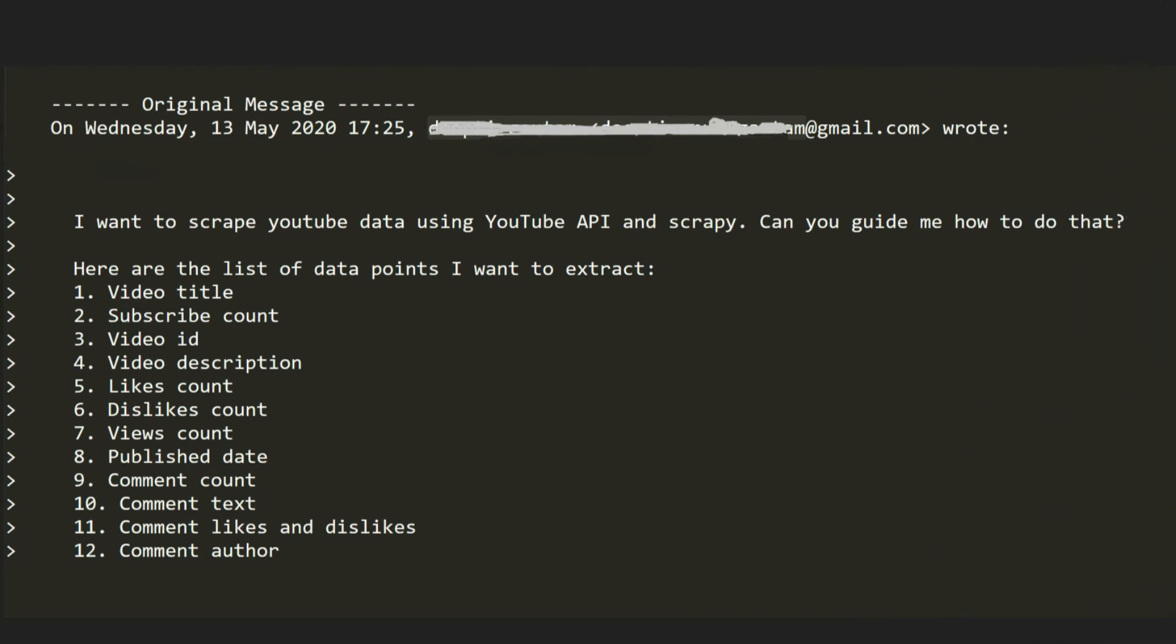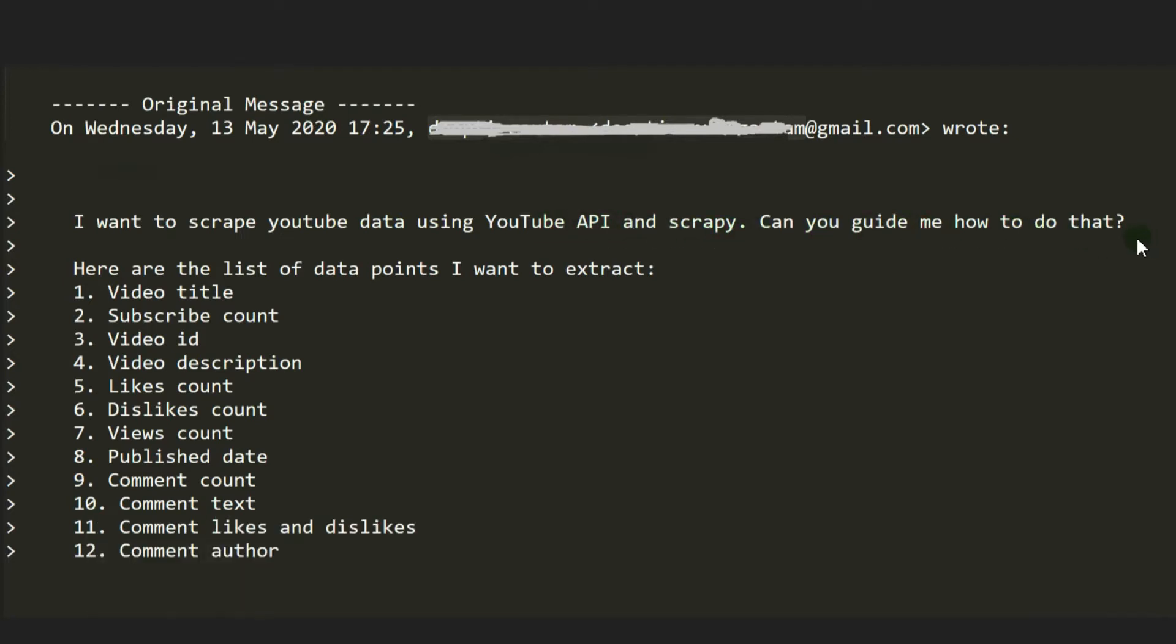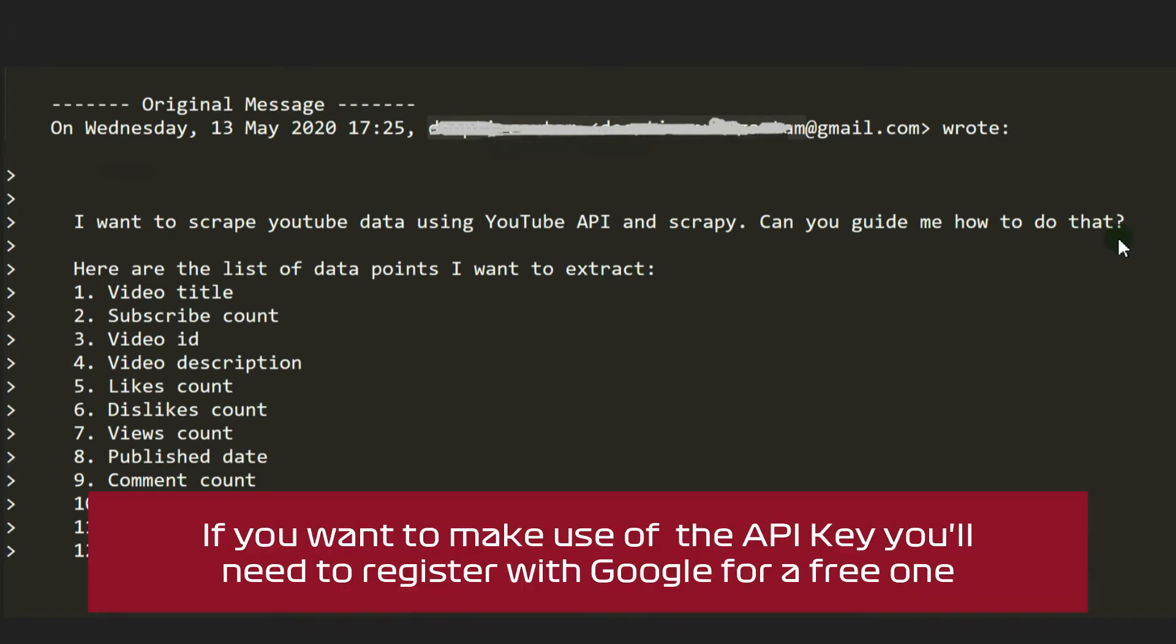Hello everybody, how are we today? I've had an inquiry about scraping YouTube data using YouTube API and Scrapy. He's seen my YouTube thumbnail downloader and YouTube video downloader, and it's good that he's shown an interest and wanted to see what else we could do.